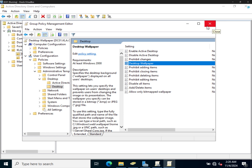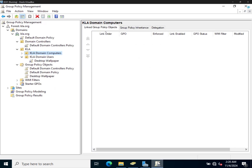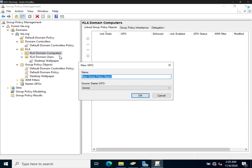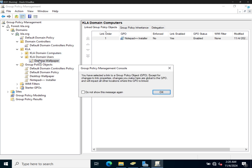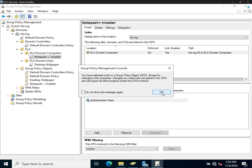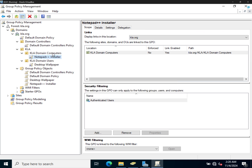I'm going to close this group policy editor and go back to group policy. Now that we have computers in the OU, we can right-click on KRE Domain Computers and say 'Create a GPO in this domain and link it here.' So it's going to create the object and link it at the same time — we'll call it 'Notepad Plus Plus Installer', for example. Click OK. Now when we expand Computers, we can see the group policy object is linked.